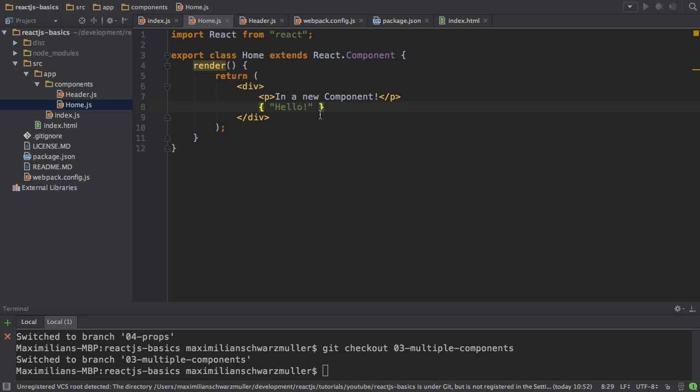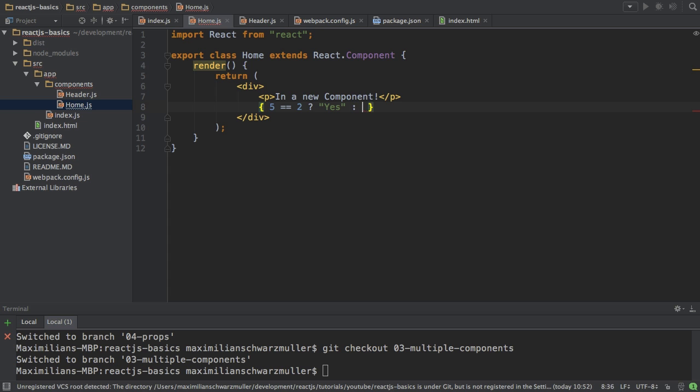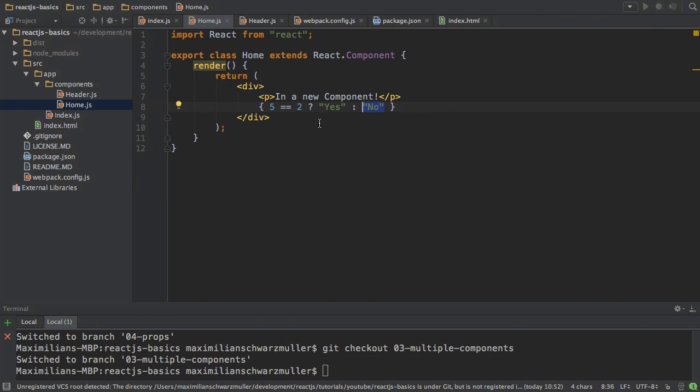It may only be one line. You can use ternary expressions though. So you could check something like five equals two. And if that is the case, then you output yes. Otherwise, you output no. That would work. And that should display no, of course, since five isn't equal to two.